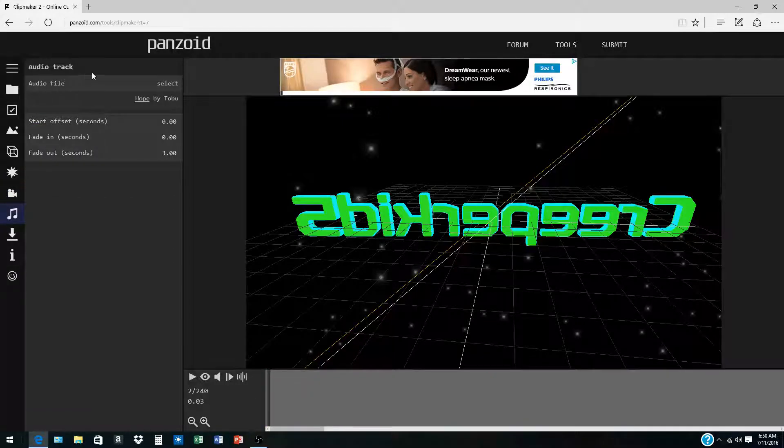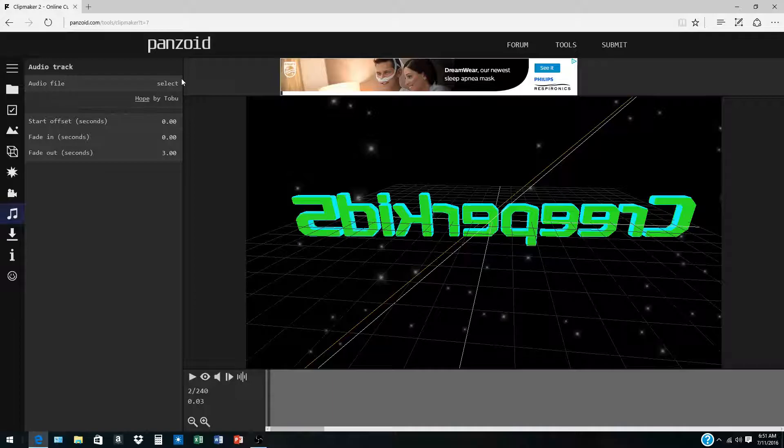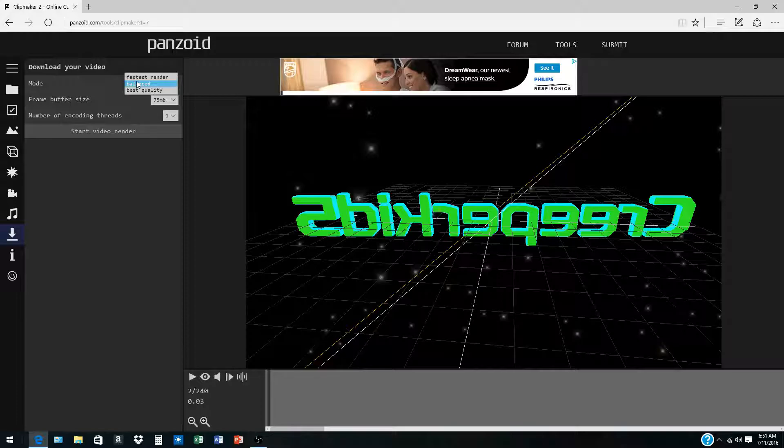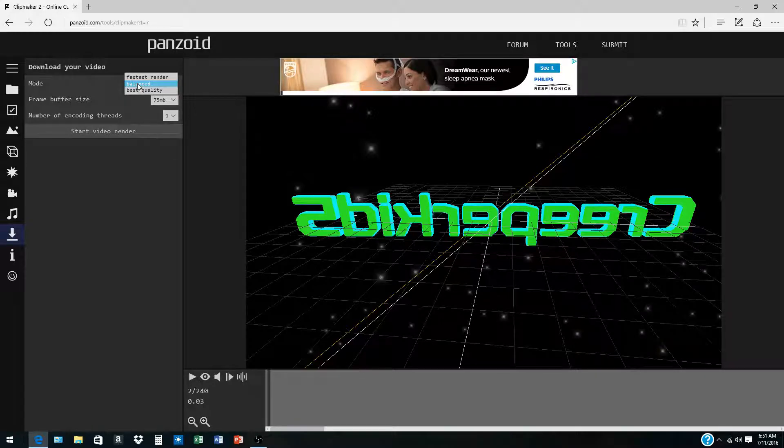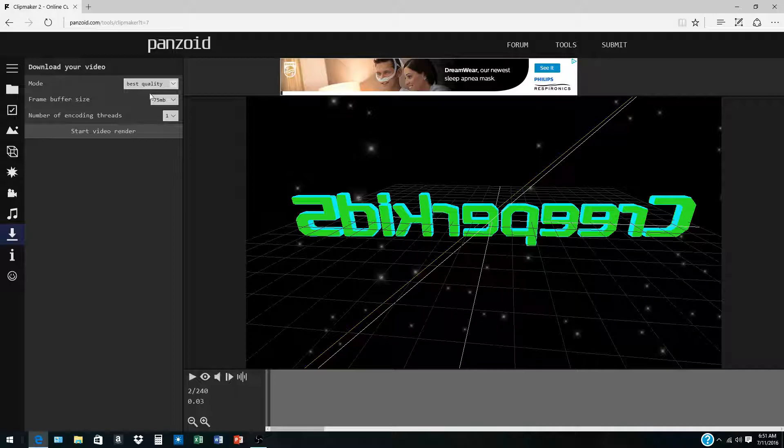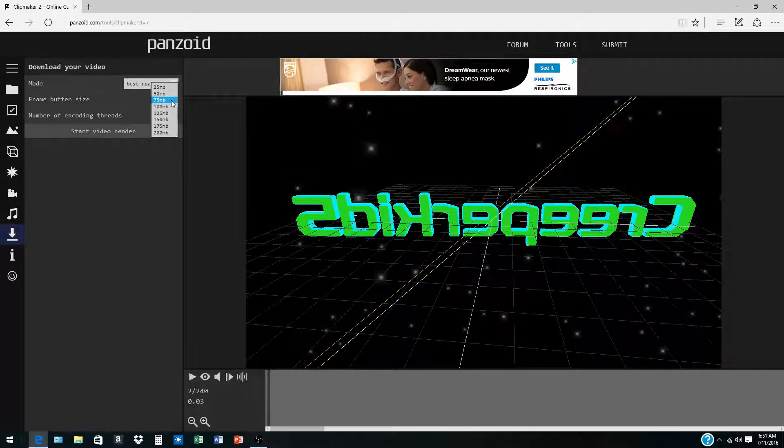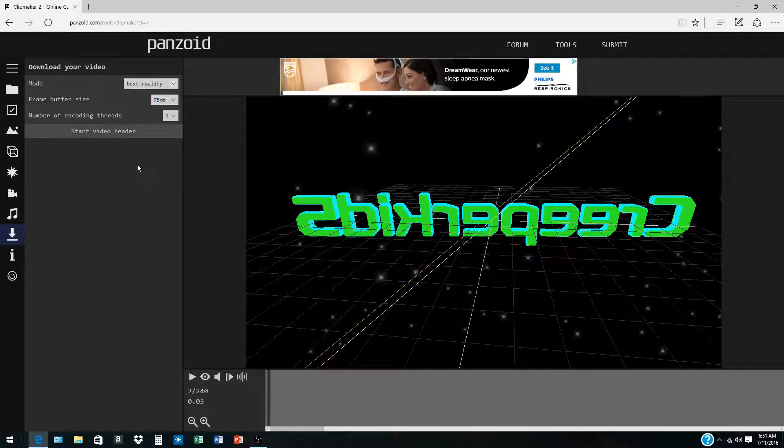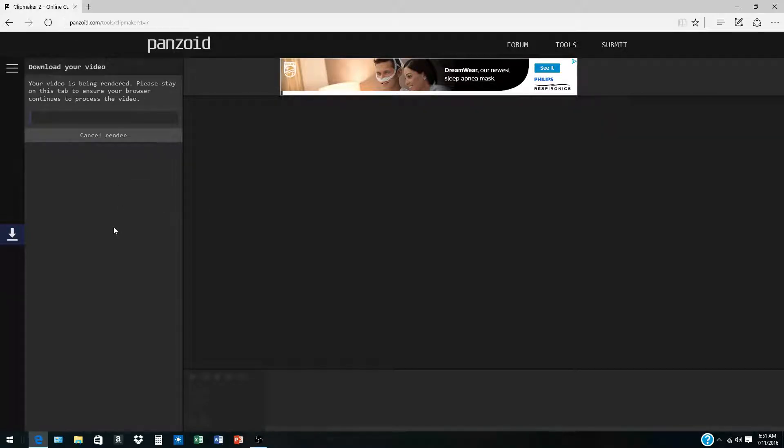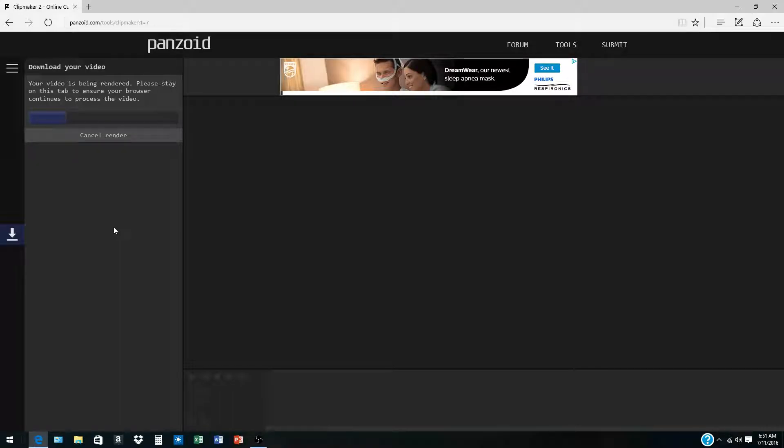You can add your own audio to it, I just left the default audio. Then when you're done with that, you download. Because I have a really nice computer, I always go for best quality, but you don't have to. So we start the video rendering, it'll take a little while, but mine goes really quickly.